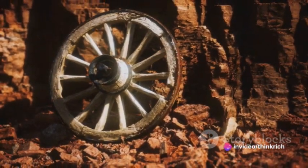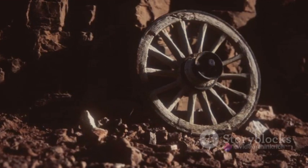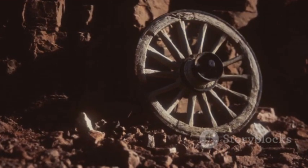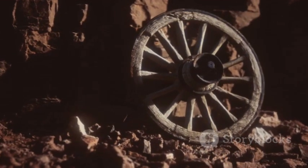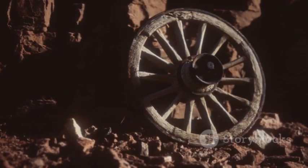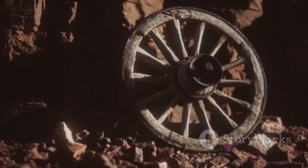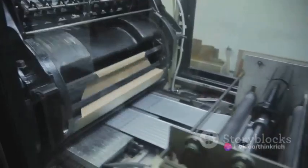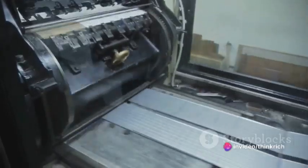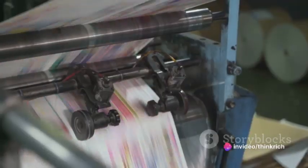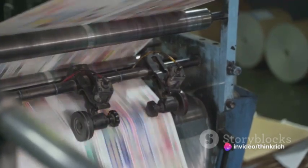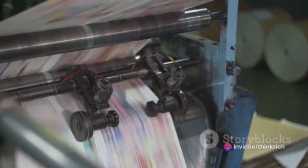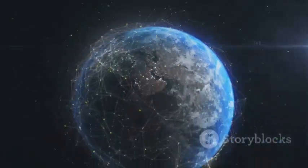Picture this. Once upon a time, the invention of the wheel sparked a revolution in transportation and trade, setting humanity on a fast track to progress. Fast forward to the 15th century, the printing press emerged, democratizing knowledge and information, forever altering the course of history.